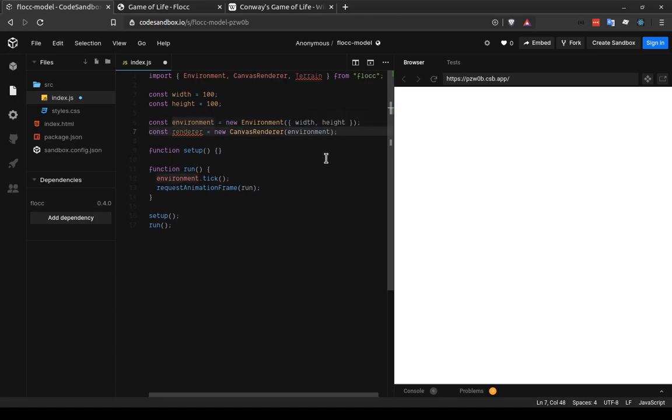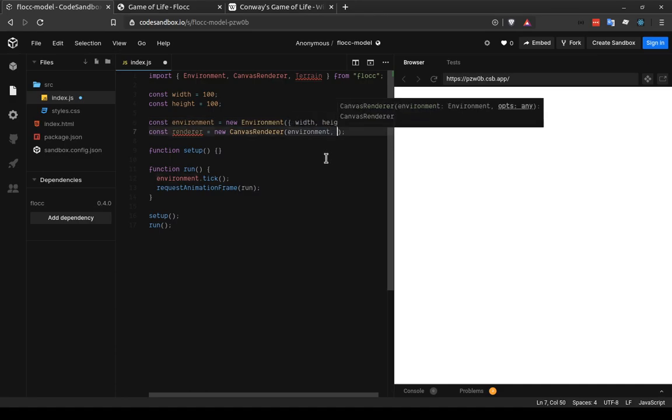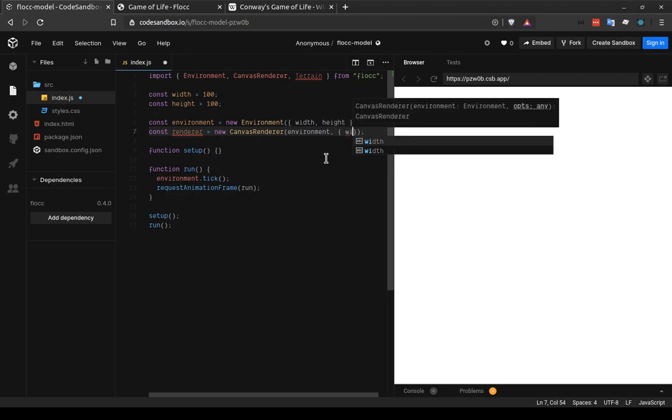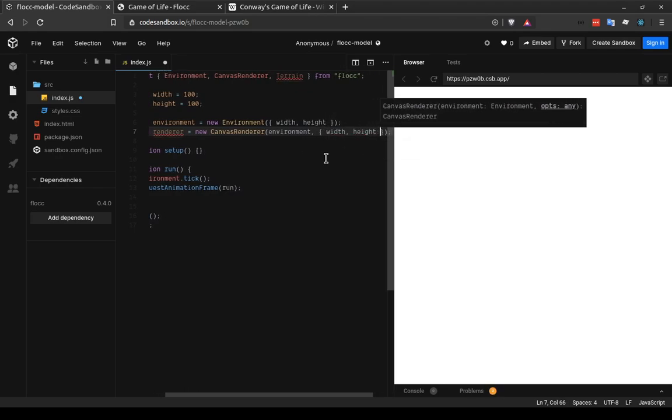Right now we're instantiating a new environment without any configuration options. But we can pass an object to it that has width and height keys to tell it that we want the width and height to be used in the environment.